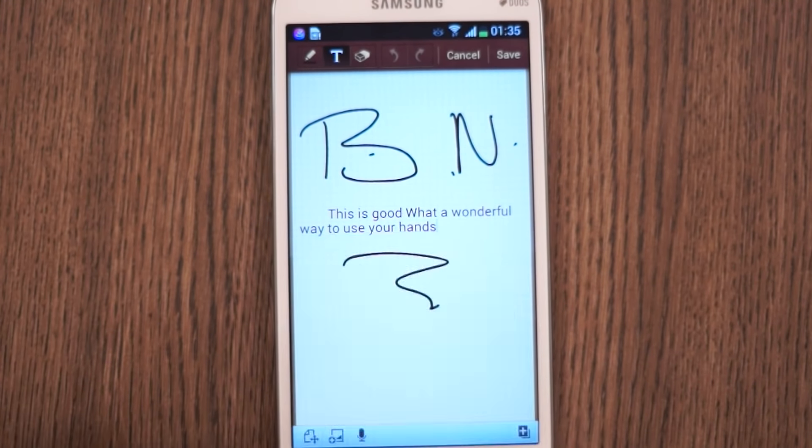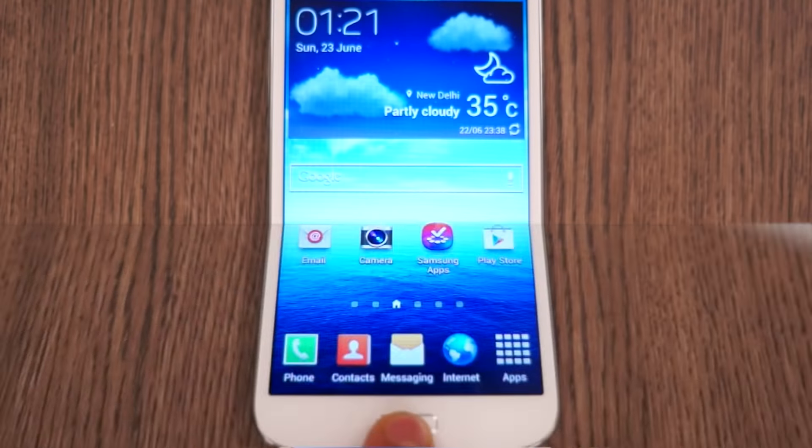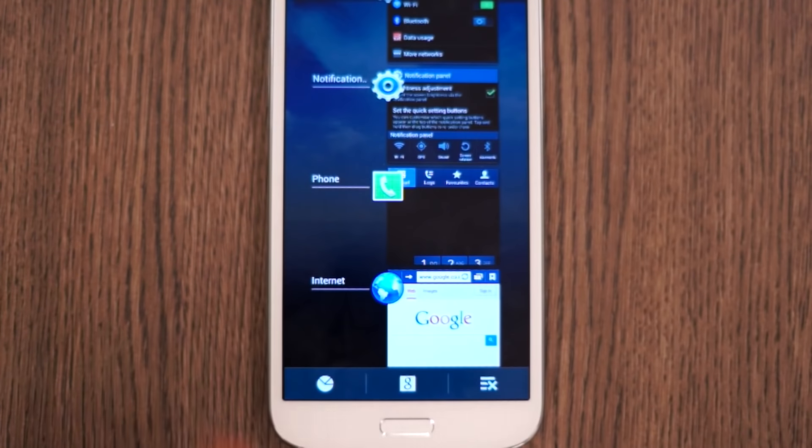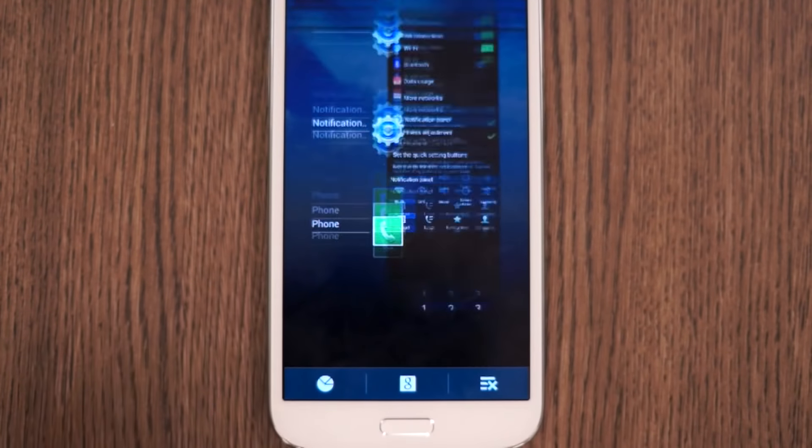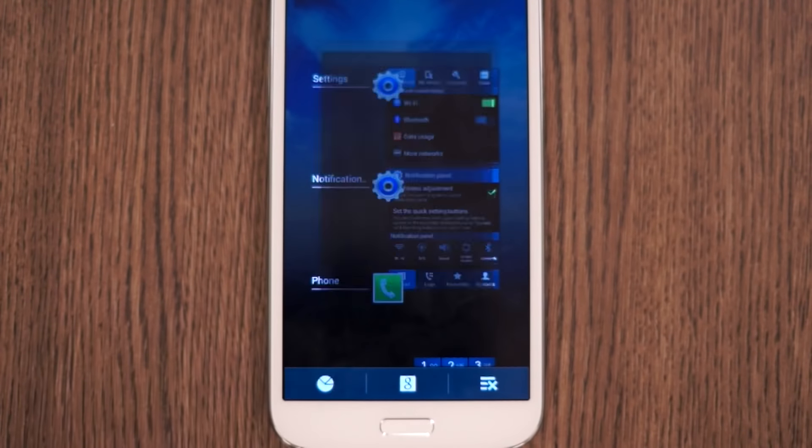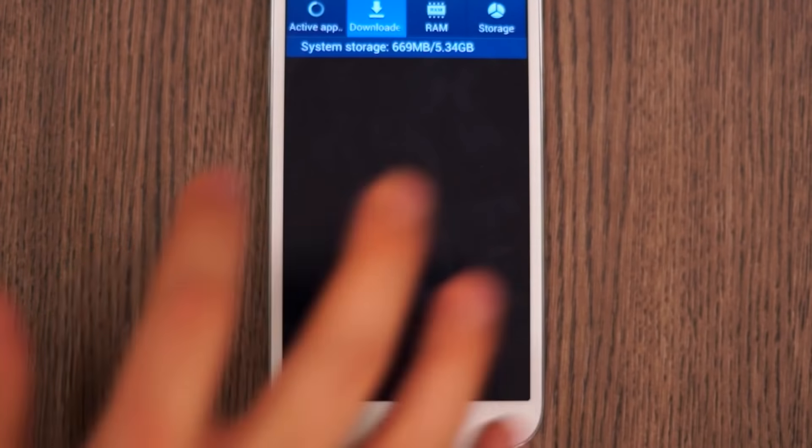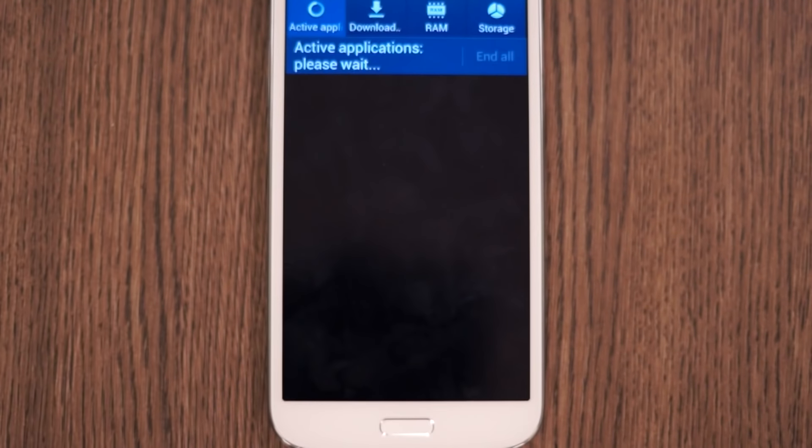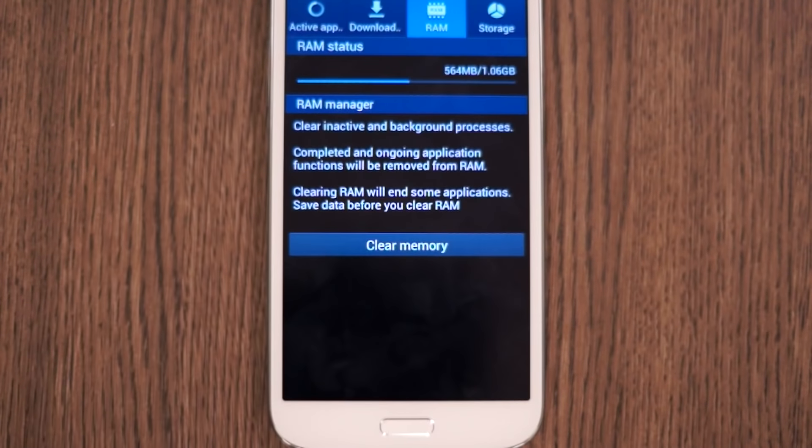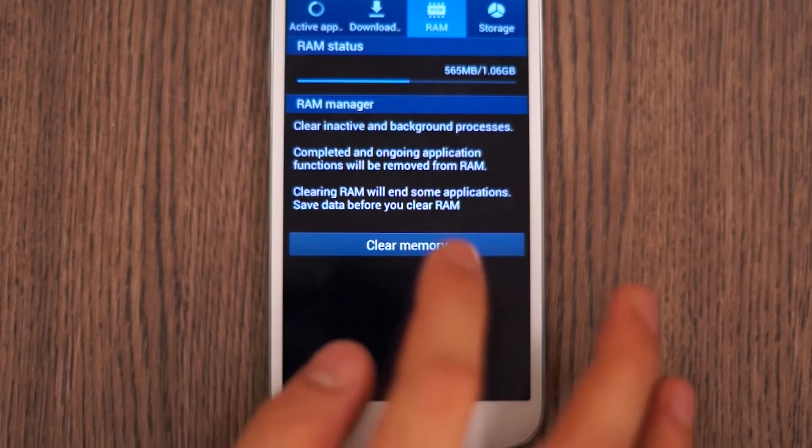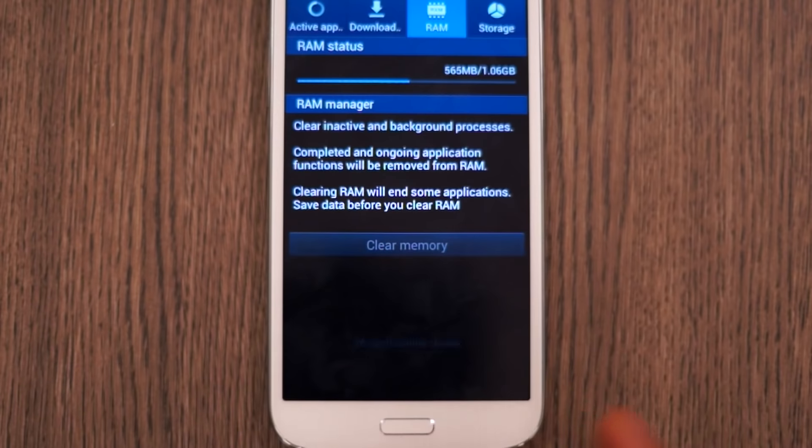Hold down on the home button, you get the standard task manager. But tap on the bottom left button and you get the Samsung task manager. You can look into your active applications, the RAM usage, the storage usage, and quit applications consuming RAM.